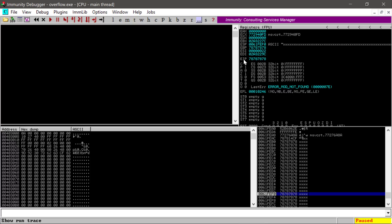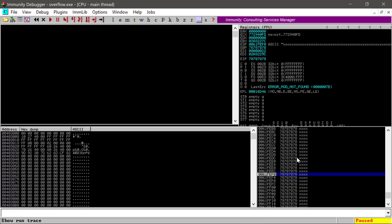Here's our EIP value, and this is what we want to gain control over. We have gained control over it because we've replaced it with 0x78787878 — and 0x78 is the hex value of the letter X. We just overflowed the buffer with a bunch of X's and overwrote the EIP register. You can see we also overwrote the EBP, and down here you can see the stack.